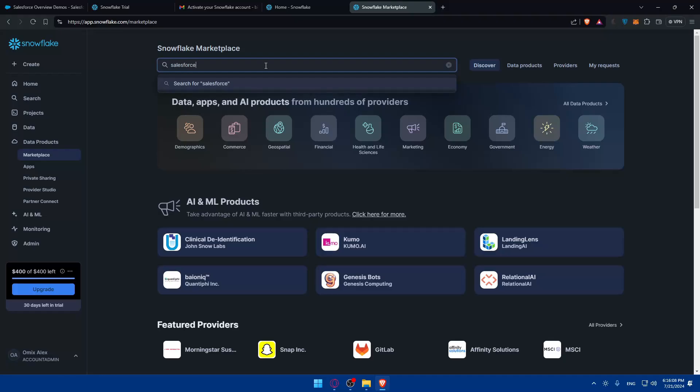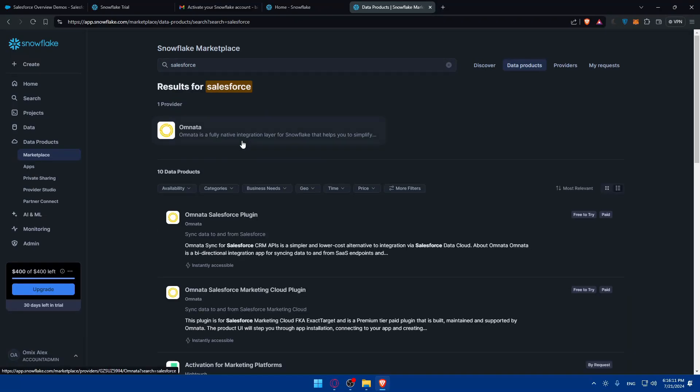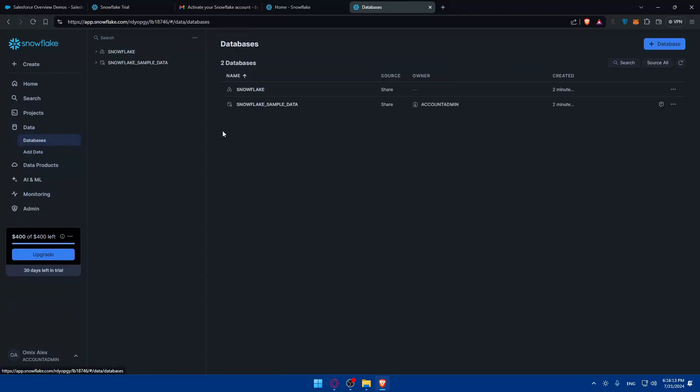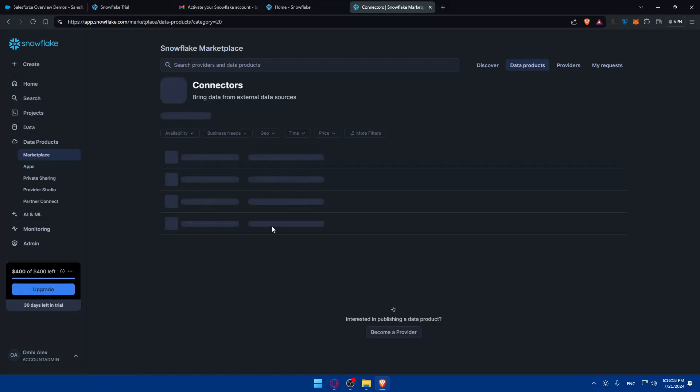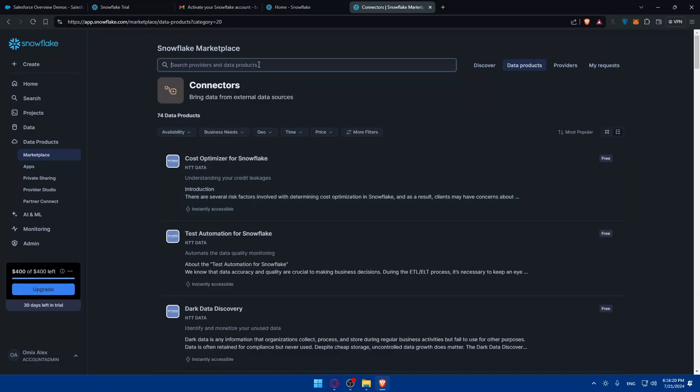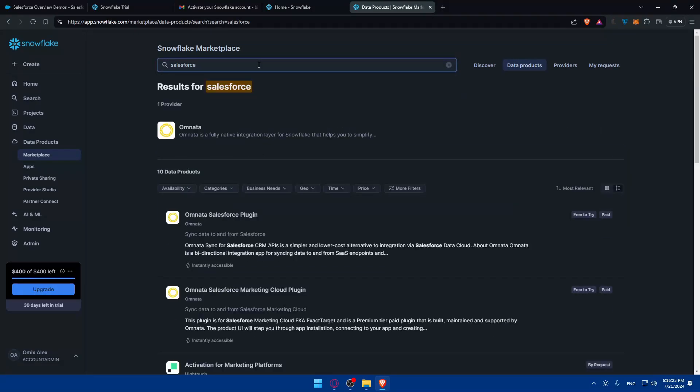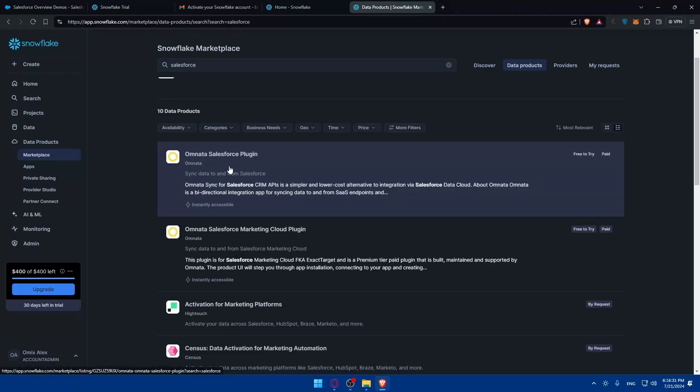You can go to the marketplace here and look again for Salesforce and see if there is anything that you can connect from it. Nothing here. What about some data? I'll click on add data. There's a lot of connectors here. Click on more connectors and look again for Salesforce.